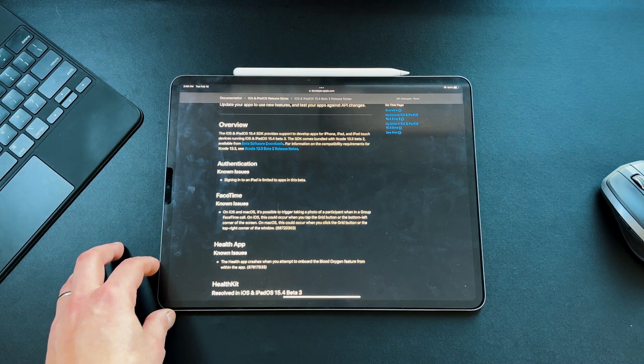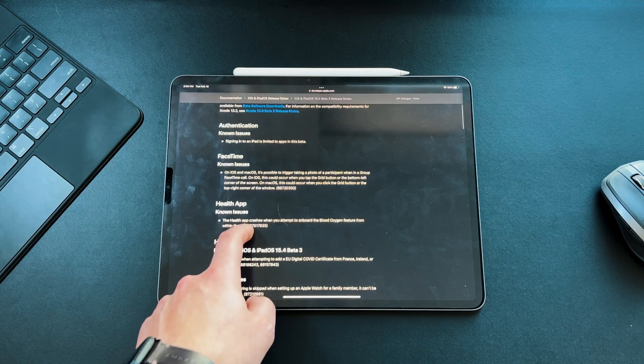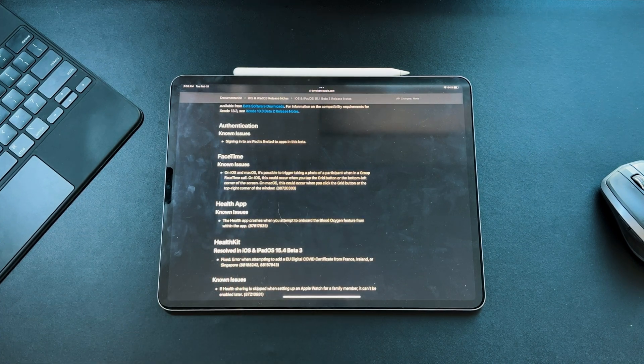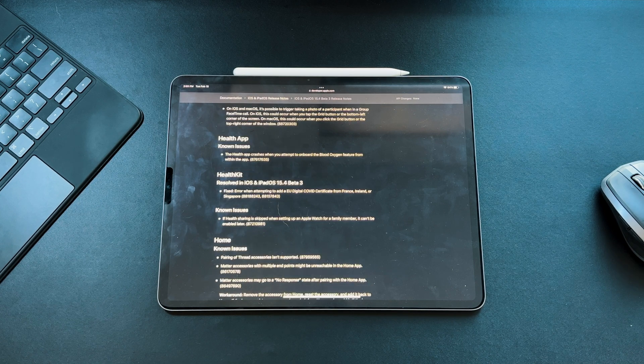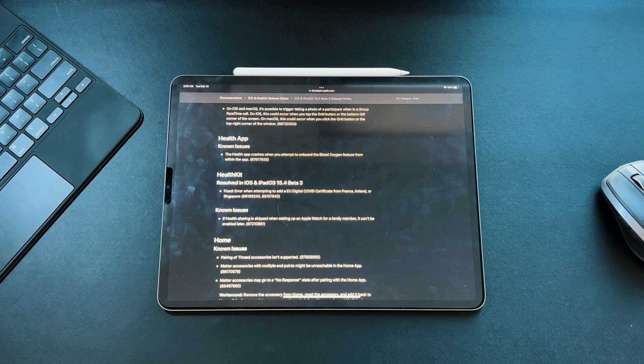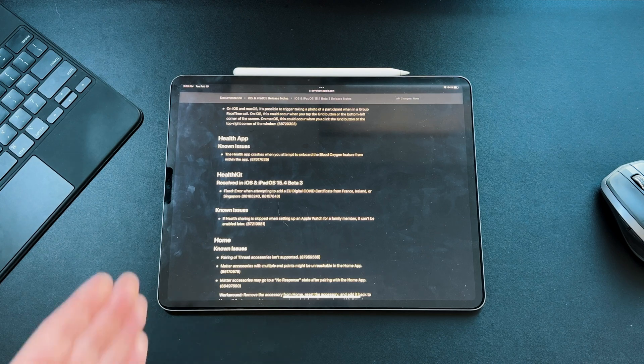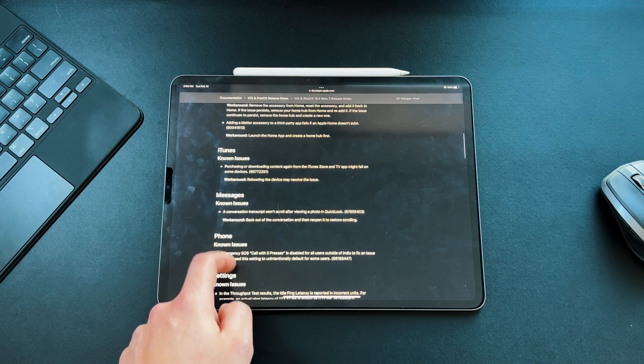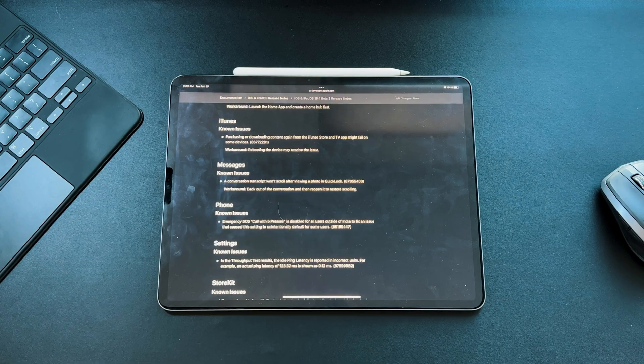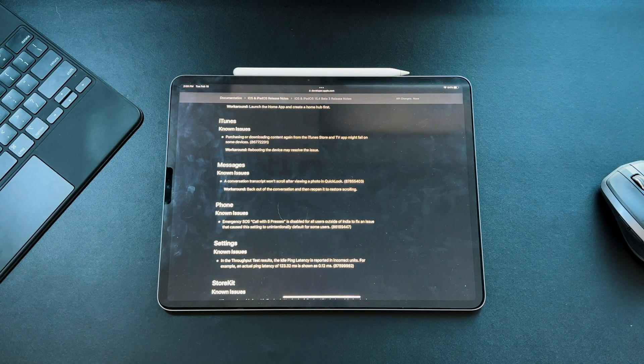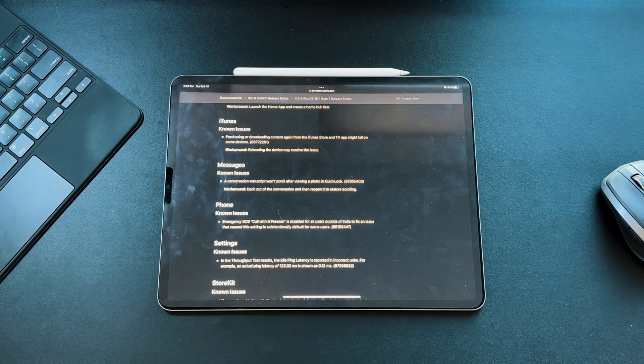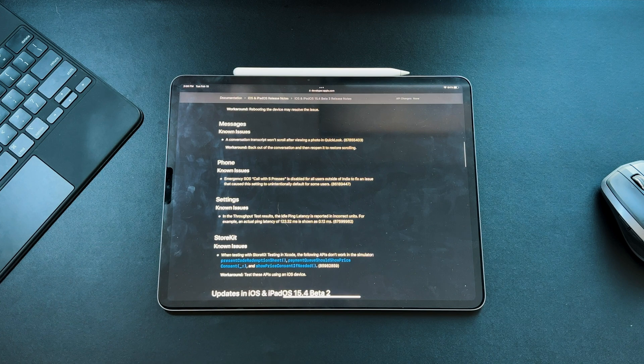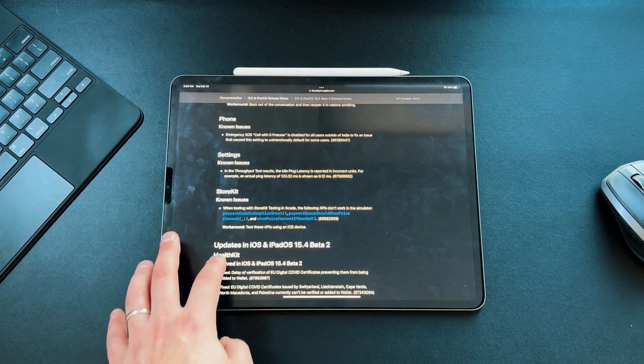You can see we have a few known issues with authentication, sign into an iPad limited to absence beta. We also have some FaceTime issues where there is an automatic photo being captured when you're on FaceTime, which is probably not something you want. Apple's just letting us know they know there's issues, they're working on getting some workarounds together and making sure it's ready for the public. There's some known issues with the help app, HealthKit, HomeKit, iTunes, messages. That emergency SOS function is actually taken off if you live in India because apparently they're having issues where it's calling too soon and getting a lot of fake calls. There's also a known setting in the throughput test results for settings and StoreKit testing as well.